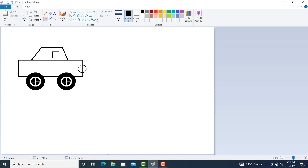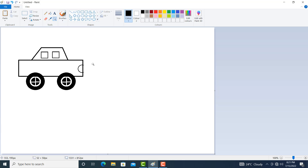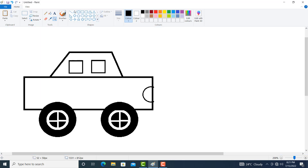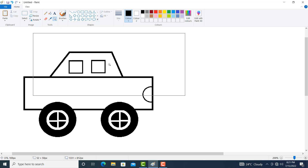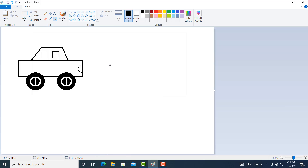Now click on rubber. Make the rubber big by holding the Control key and continuously pressing the plus key. Remove this portion. You can also zoom here. Click on zoom, click on drawing. Again click on rubber and remove it properly. Again click on zoom and simply right click the mouse button.